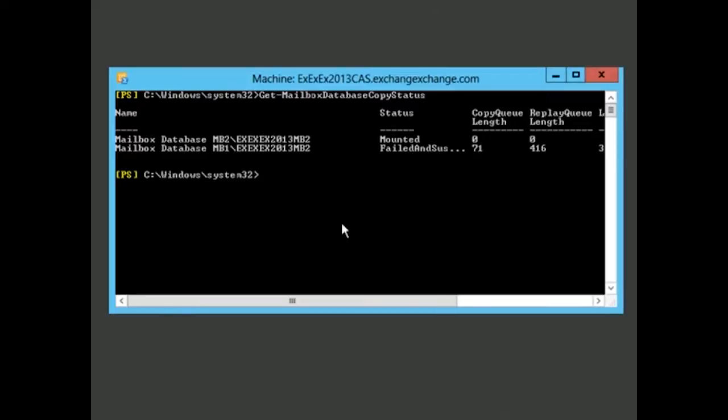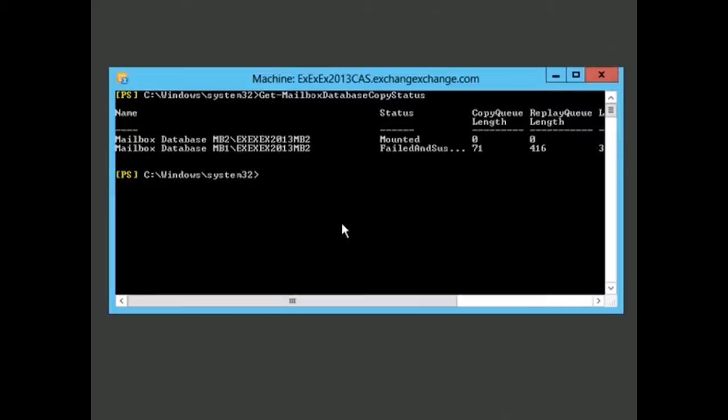One of the other cmdlets we mentioned is new-mailbox-repair-request. What's nice about this cmdlet is you can run it against a specific mailbox or against an entire database. If it's against a mailbox, access to that mailbox is disrupted while it's being repaired. If you're running it against a database, only the mailbox being repaired is disrupted, so the database can continue to be operational. It's nice to know we have these types of cmdlets at our disposal when we're having a problem.